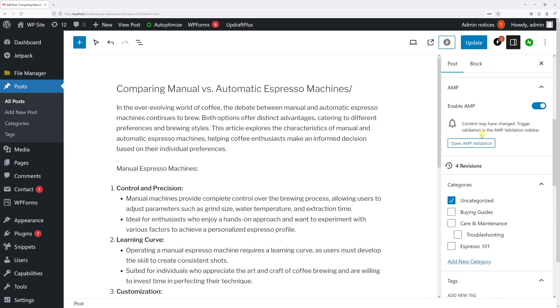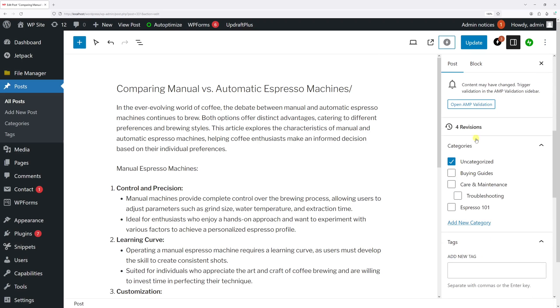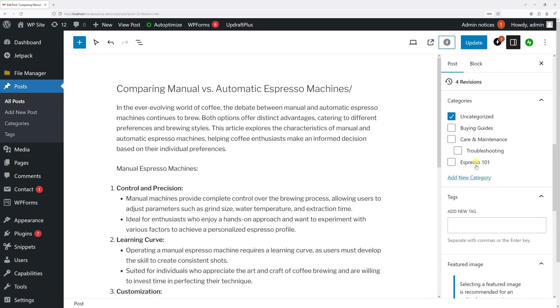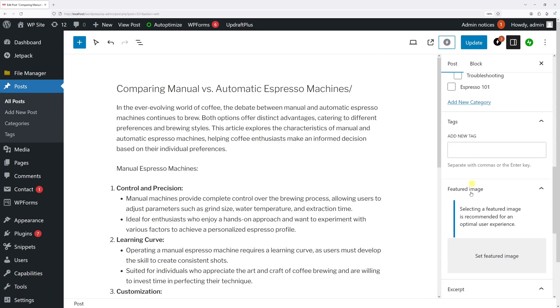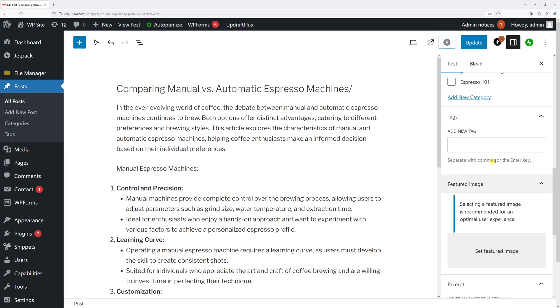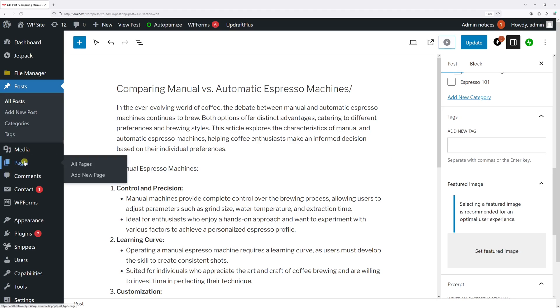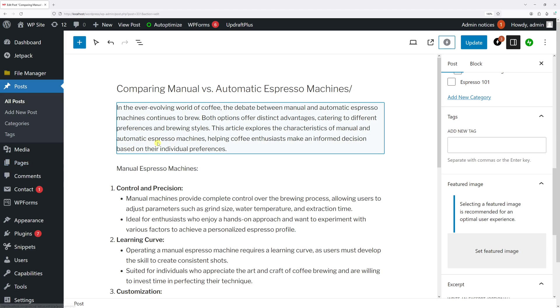Yeah, they're right here: the categories, tags, and the featured image. Of course, the same process applies if some of the panels are missing within the pages section. So that's pretty much it. That's all I want to show you in this video. I hope you found it helpful, and for more WordPress tutorials, please subscribe to my channel. Thank you.